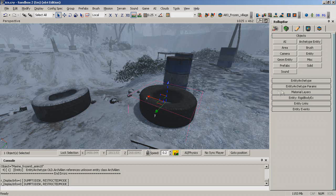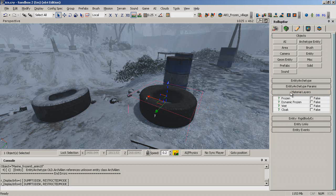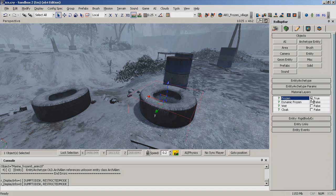To make a brush or prefab frozen, simply check the frozen box in material layers section of the object properties here.